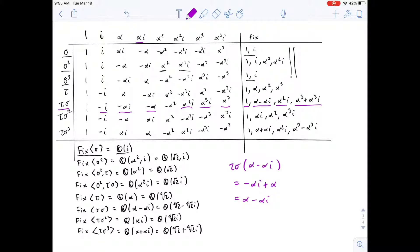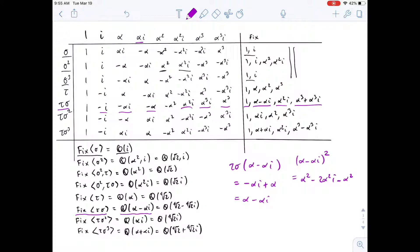Even though four things appear fixed by τσ, we don't need all four as generators. If we square α - αi we get α² - 2α²i - α² = -2α²i, which is a rational multiple of α²i — so α²i is already generated. Cubing α - αi gives a rational multiple of α³ + α³i, so that's generated too. Therefore we only need to adjoin α - αi to Q.